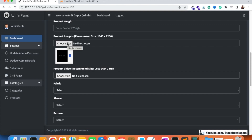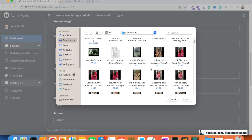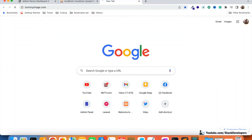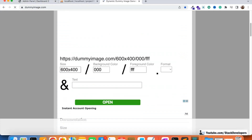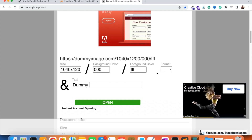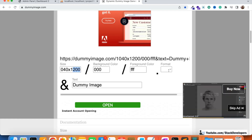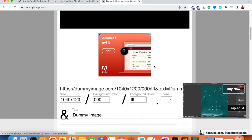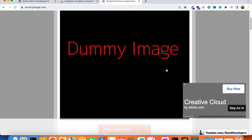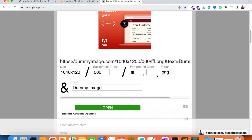This is the field from where we can upload multiple product images. I'm going to insert some product images. I'm going to open a dummy image website from where we can generate dummy images. You can write any text — I'm going to add a large image of 1040 by 1200 and write 'dummy image' as the label.